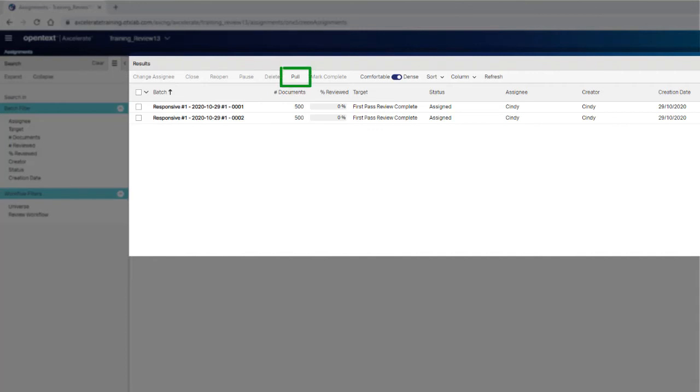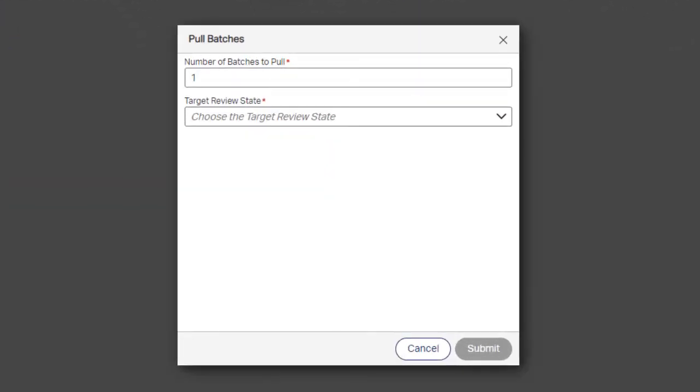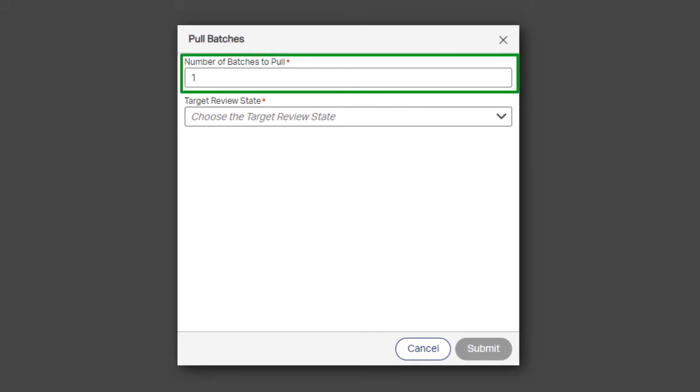If you do see a pull button, click it. In the Pull Batches window, specify the amount or number of batches you would like to pull. Pulling one at a time is recommended to keep batches available for other members of the review team.